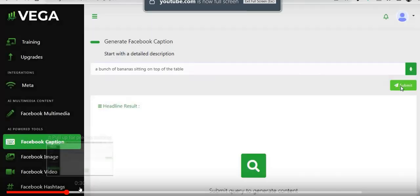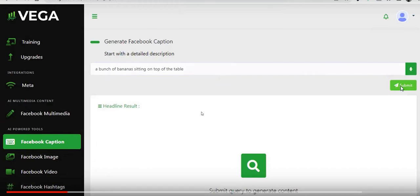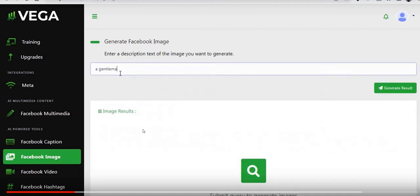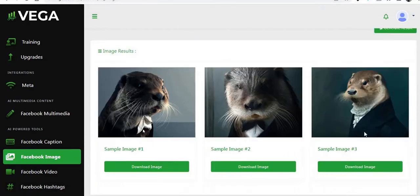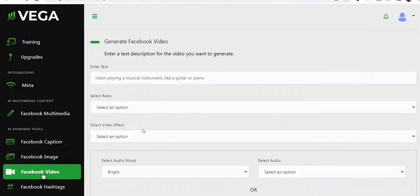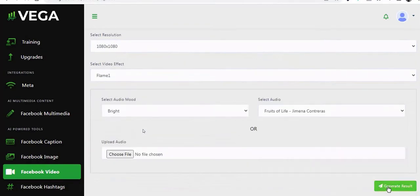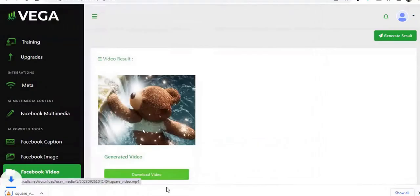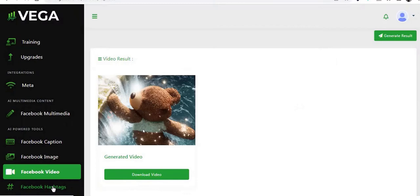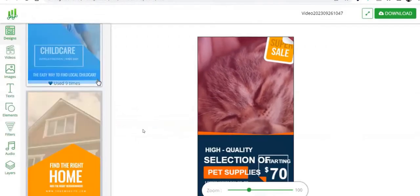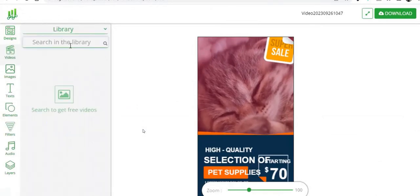Let's dive in to see how Vega differs from some of these other similar products. You've got the text-based AI content generator — you type in a prompt and it creates a social media post complete with emojis. Then there's a separate AI image generator where you give it another prompt and it creates quite professional AI images for your Facebook post. The third part is the Facebook hashtag generator, which uses AI to create hashtags for you.